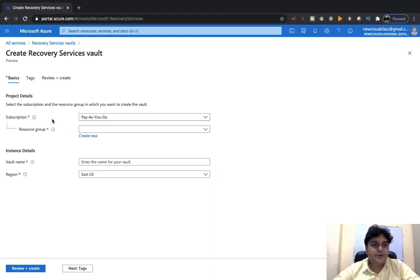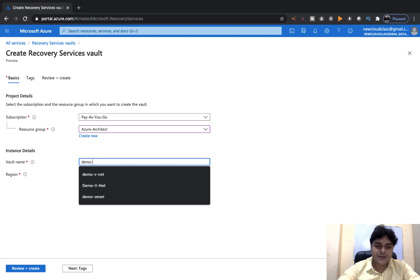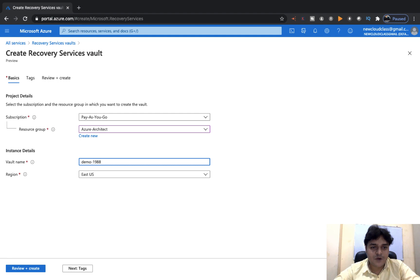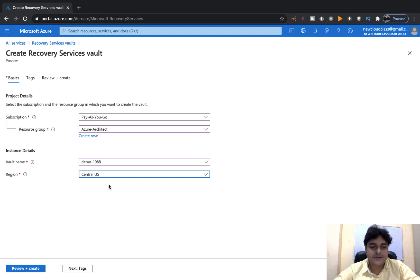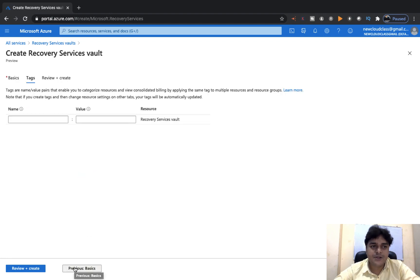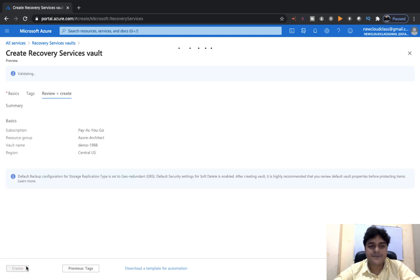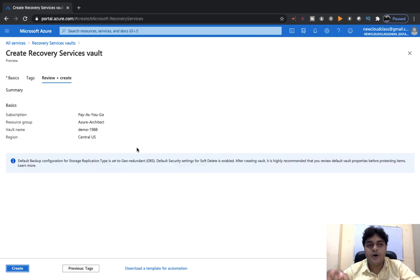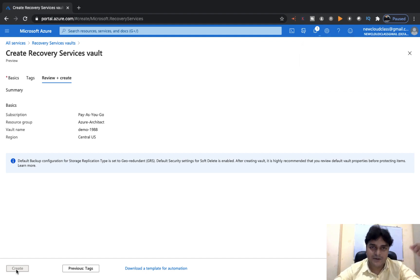We need to fill in three sections: Basics, Tags, and Review and Create. Select your resource group and type the name of your Recovery Service Vault — I'm going with demo1988. Select the location as Central US. Click Next, optionally add tags, then click Review and Create. It's a simple step to create your Recovery Service Vault.